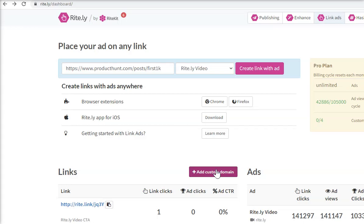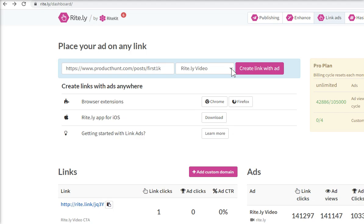You only need to test one page from a website to see if your link ads will display. It doesn't matter which of your link ads you choose.